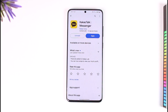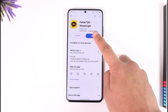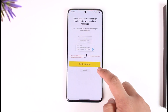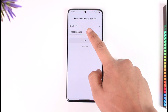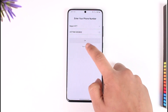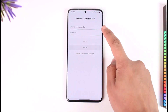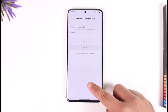In order to create a KakaoTalk account, all you have to do is go ahead and launch the KakaoTalk application. First of all, it will ask you to enter your phone number. If it asks you to log in, we don't have an account.